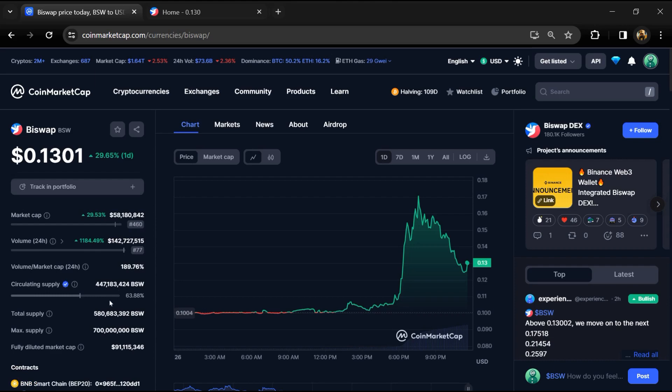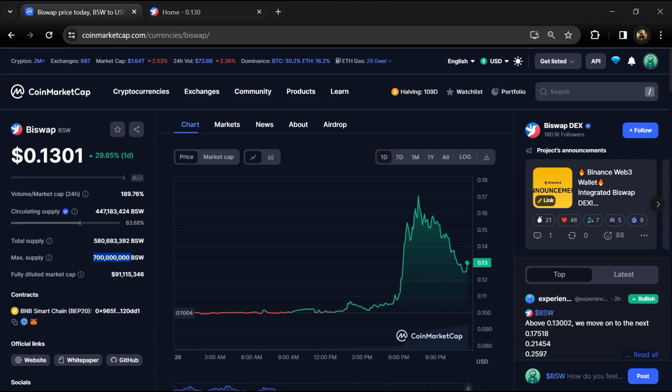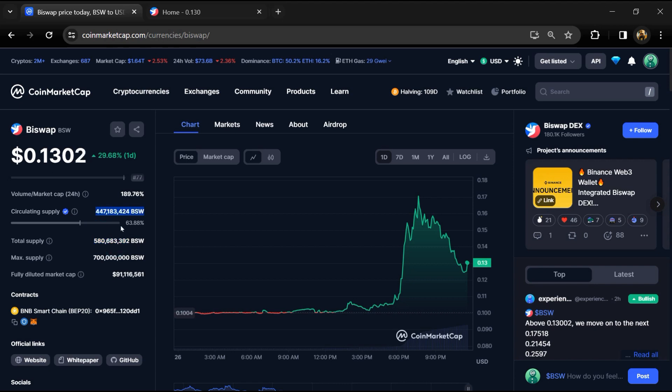BSW token maximum supply is 700 million, total supply is around 580 million, and circulating supply is around 447 million.